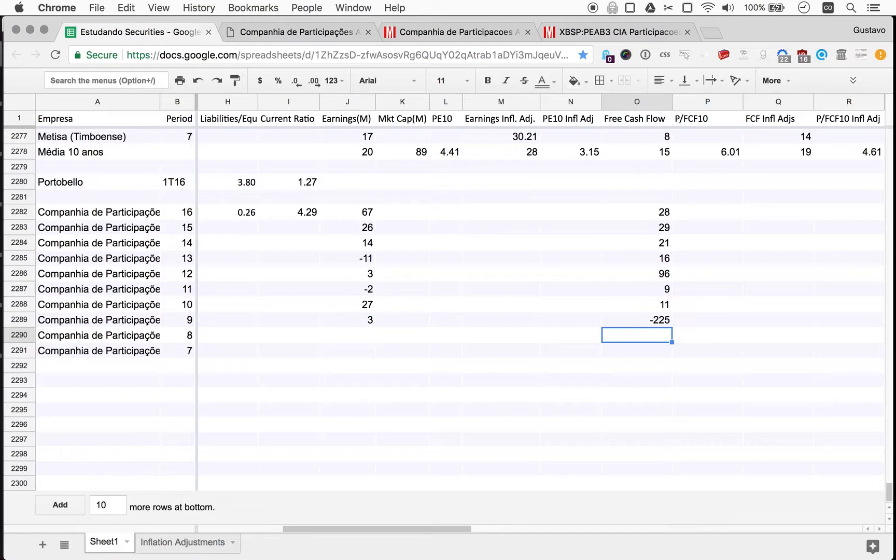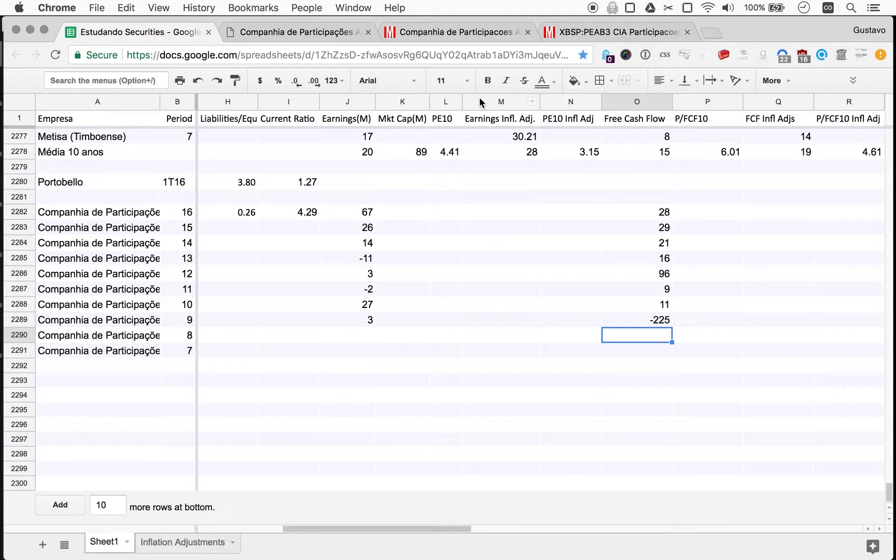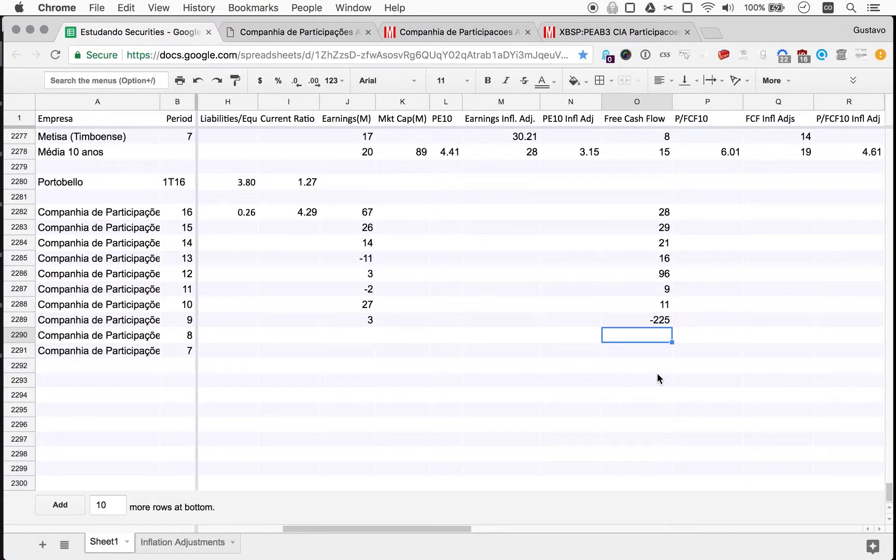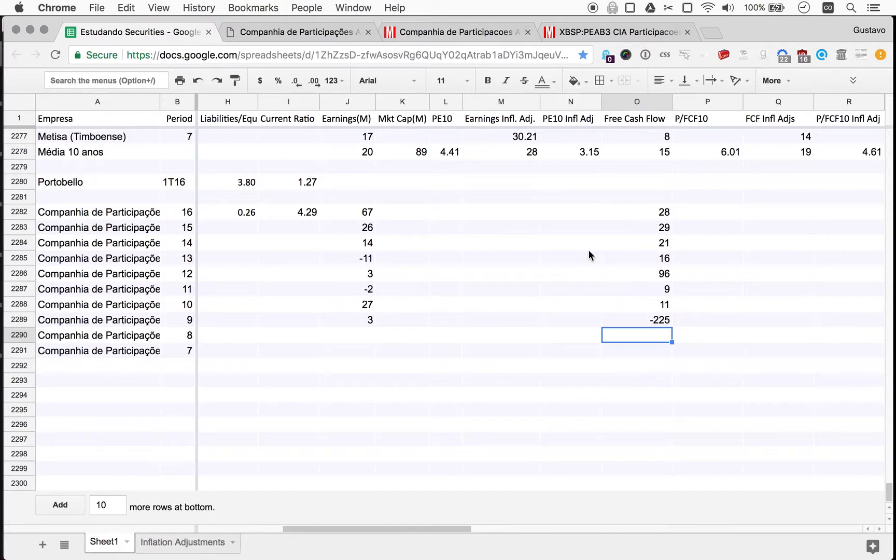So what strikes me here is the complete disparity between earnings and free cash flow. This kind of makes sense, because this is a holding company. So a lot of its results come from investments. We look at this, but with not as much emphasis as we would for an industry, because we need to emphasize the investment returns, since this is an investment vehicle, pretty much.